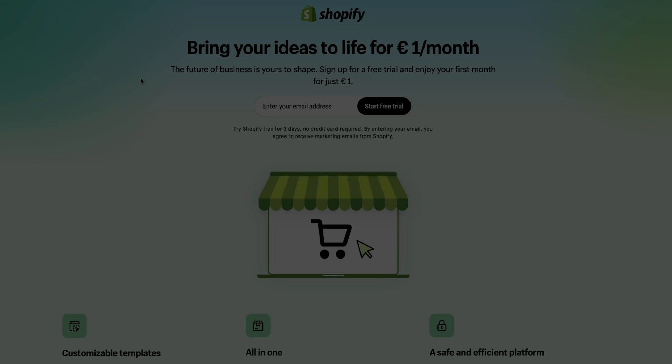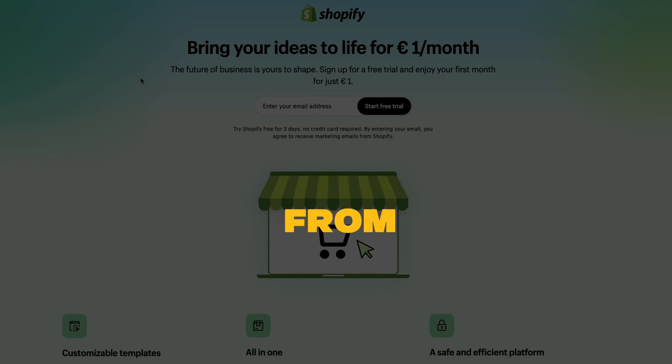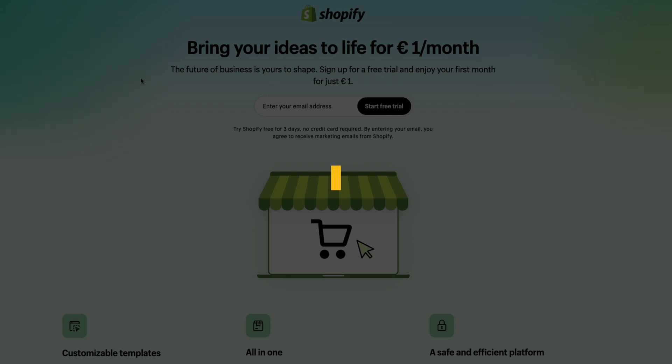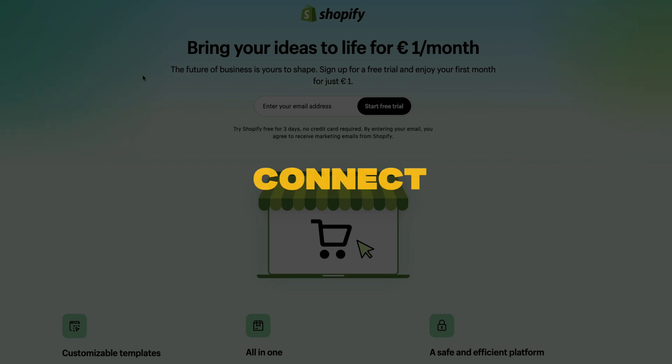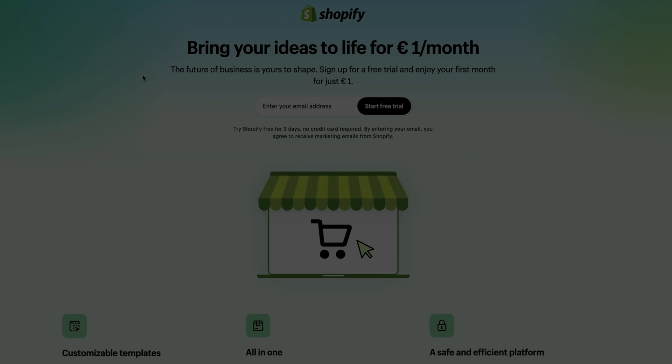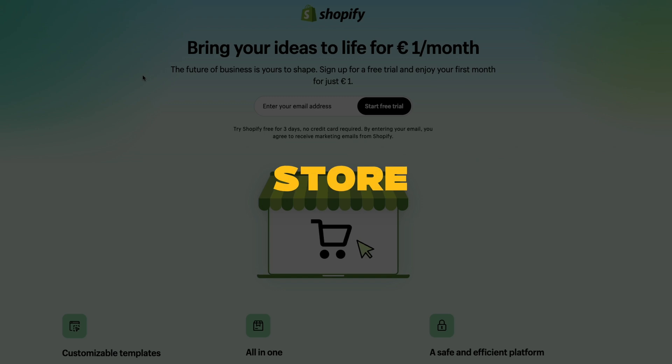In this video, I will show you step by step how to dropship from Temu to Shopify. I will go over how to set up your Shopify store, how to connect Temu to Shopify, how to find good products on Temu and how to import those products onto your Shopify store.